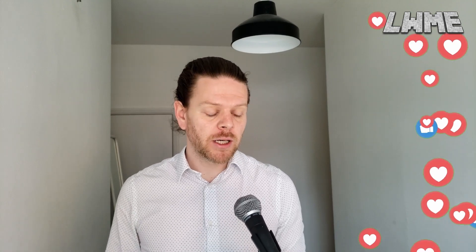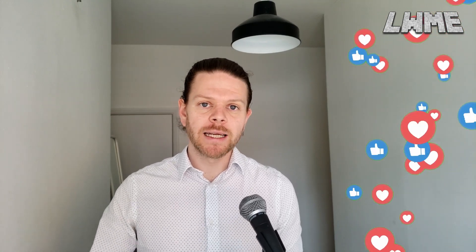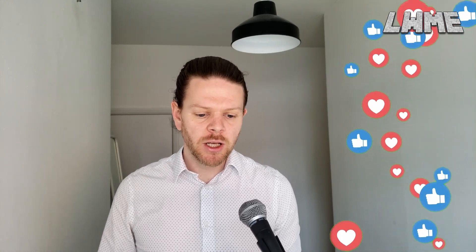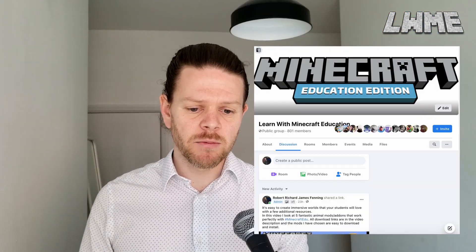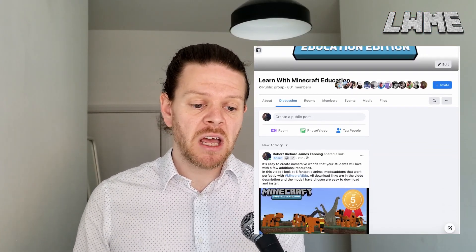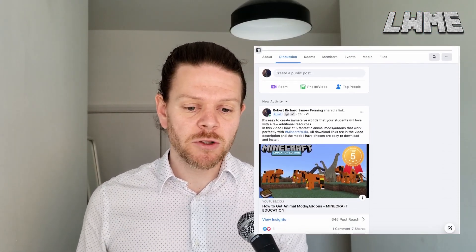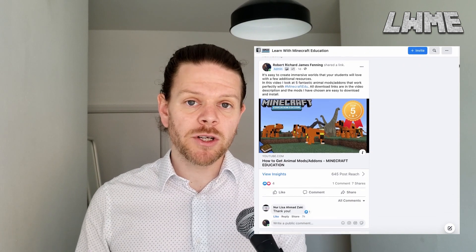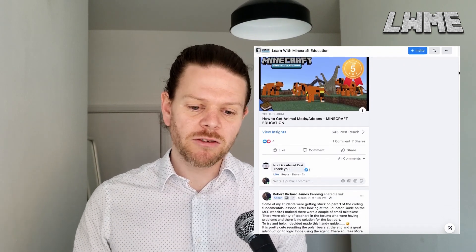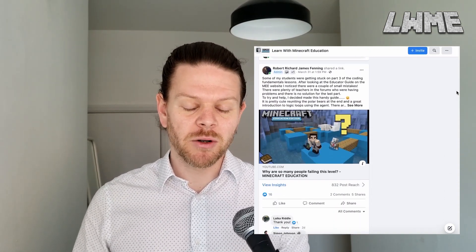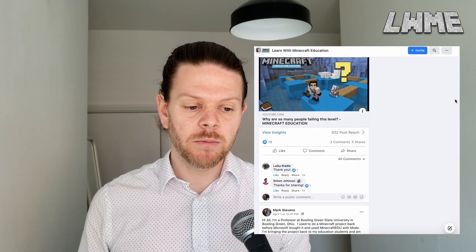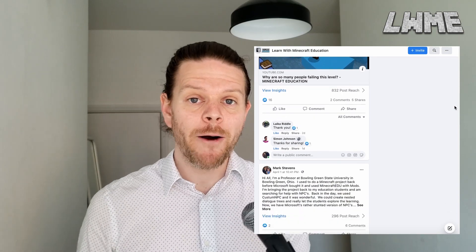One of the things I wanted to mention quickly was our Facebook page. You'll find the link in the description. We've got nearly a thousand members on there now, and many of them are Minecraft educators and experts on the subject. So if you've got any questions, just throw them in there, and you will get an answer very quickly. Make sure you go ahead and check it out.